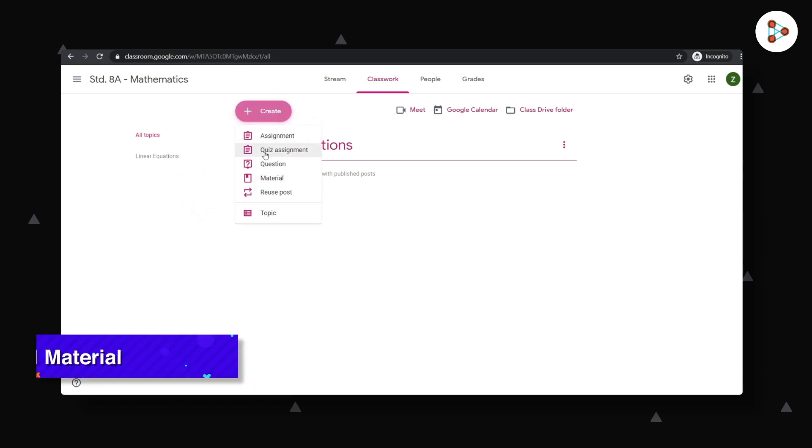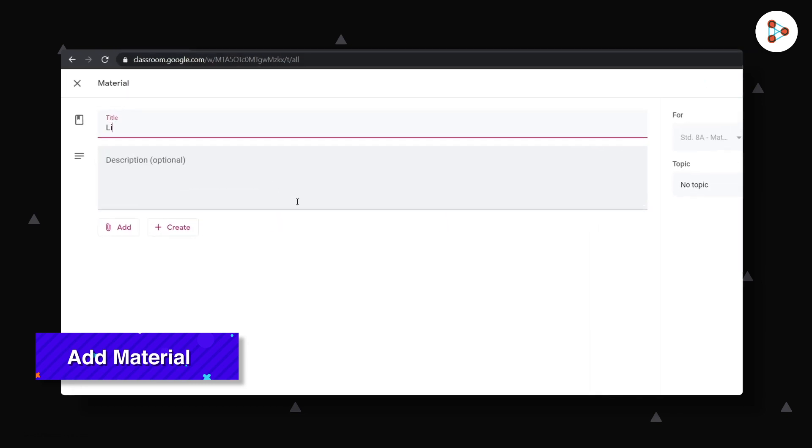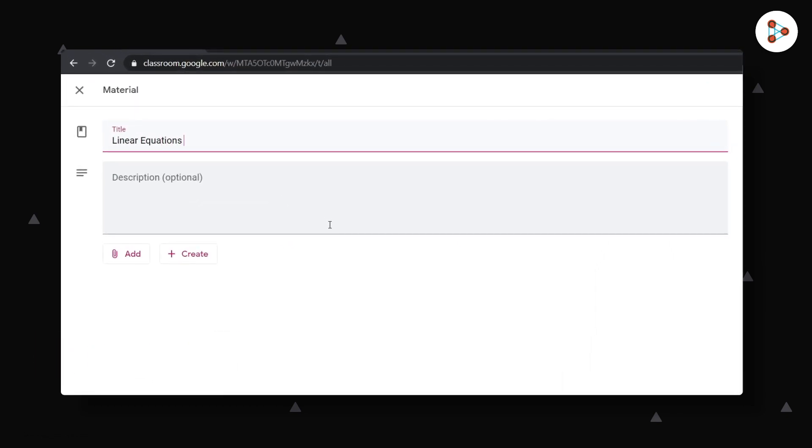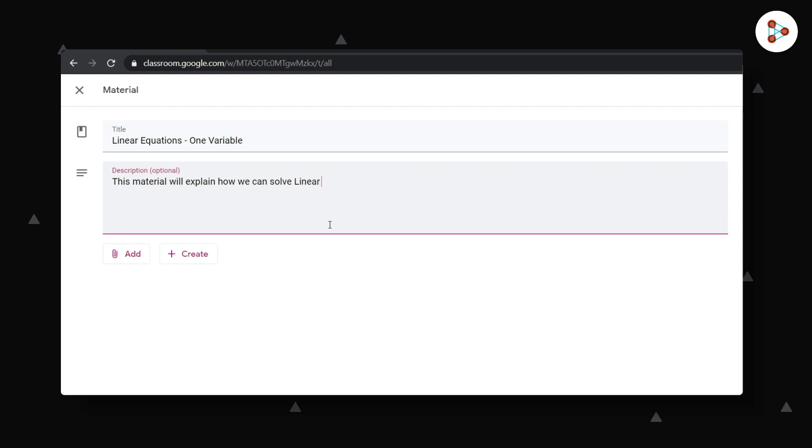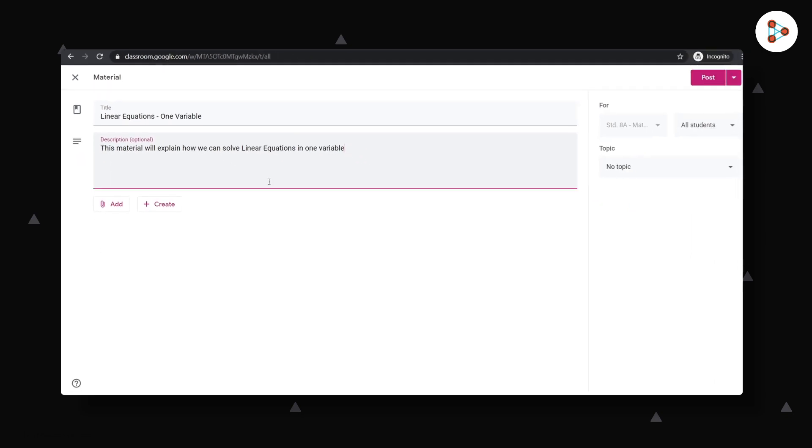Now let's add some material to this topic. It's crucial to give your material some appropriate title and description. Once you do that, you have an option to add some material that you've already prepared or the option to create one.